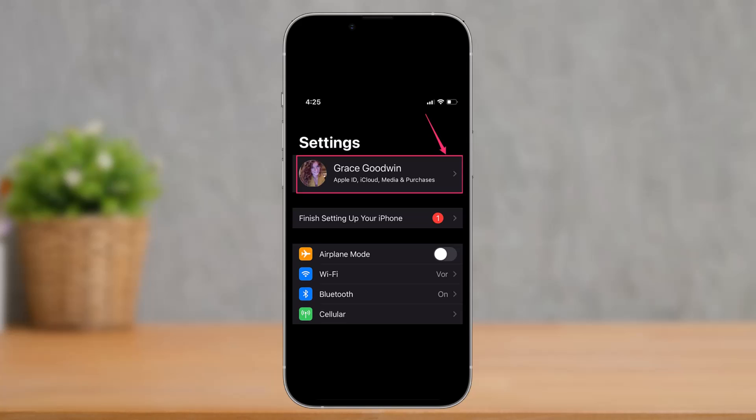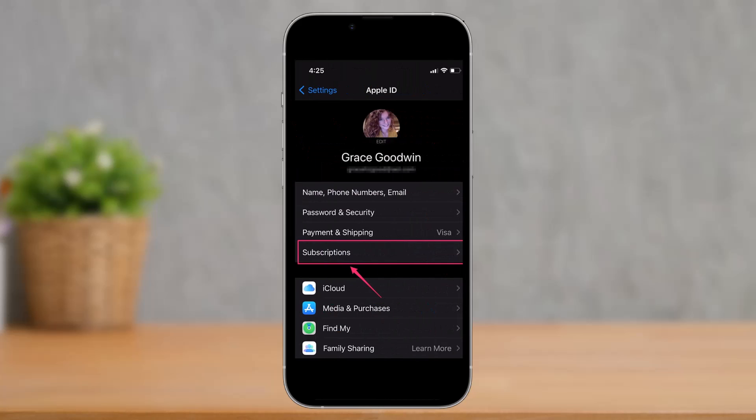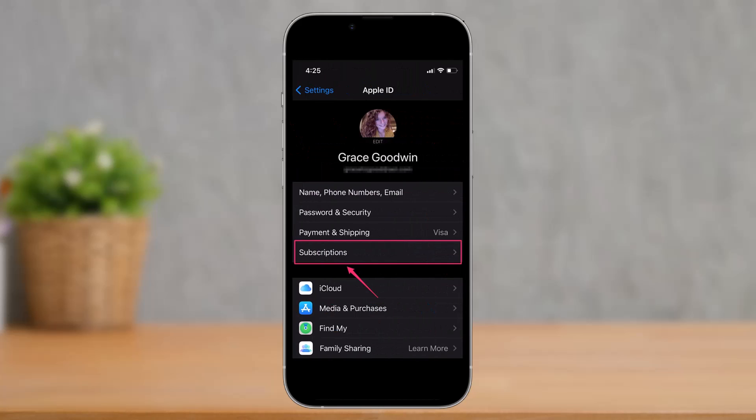Make sure to watch this video till the end. If you subscribed to Hulu using your Apple ID from your iPhone, it's very easy to cancel. Go ahead and launch your Settings app first, and once you launch Settings, tap on your Apple ID profile.